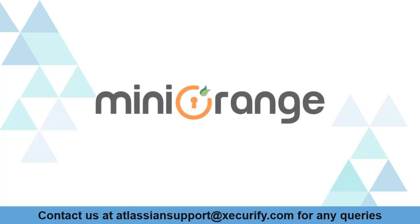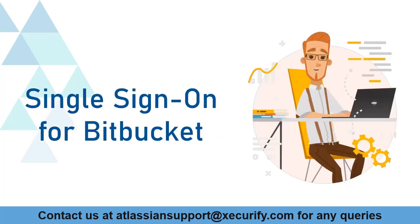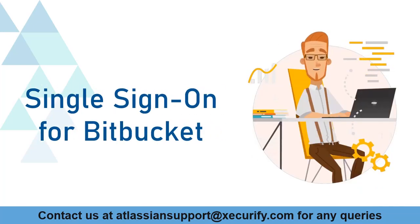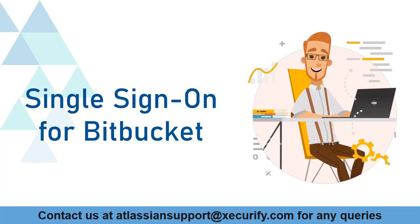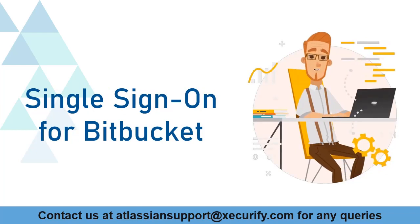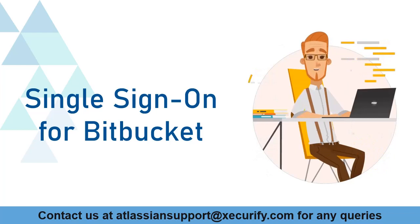Welcome to Minirange. Minirange provides single sign-on solution for Bitbucket, and as we know that is the best OAuth and OpenID SSO solution available in the market.